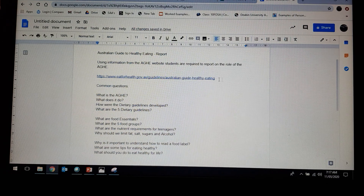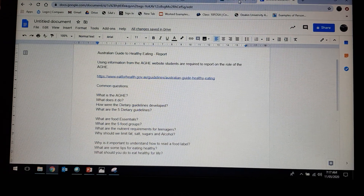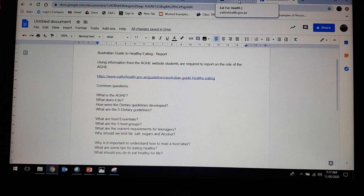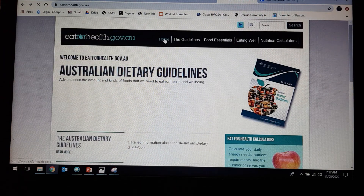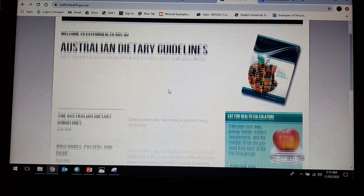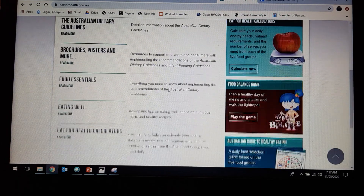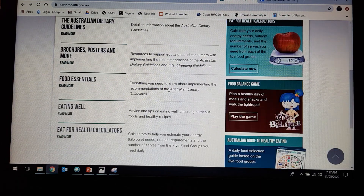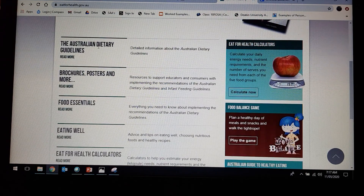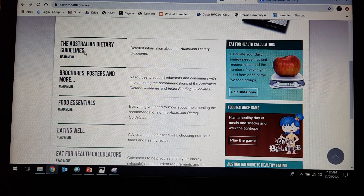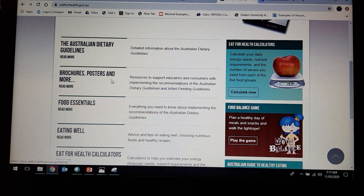What I want you to do is actually click on the link and go to the AGHE website, and what you're going to find is this document here. Now this website is pretty intensive — it's got lots of information and there's going to be lots of information in this link.